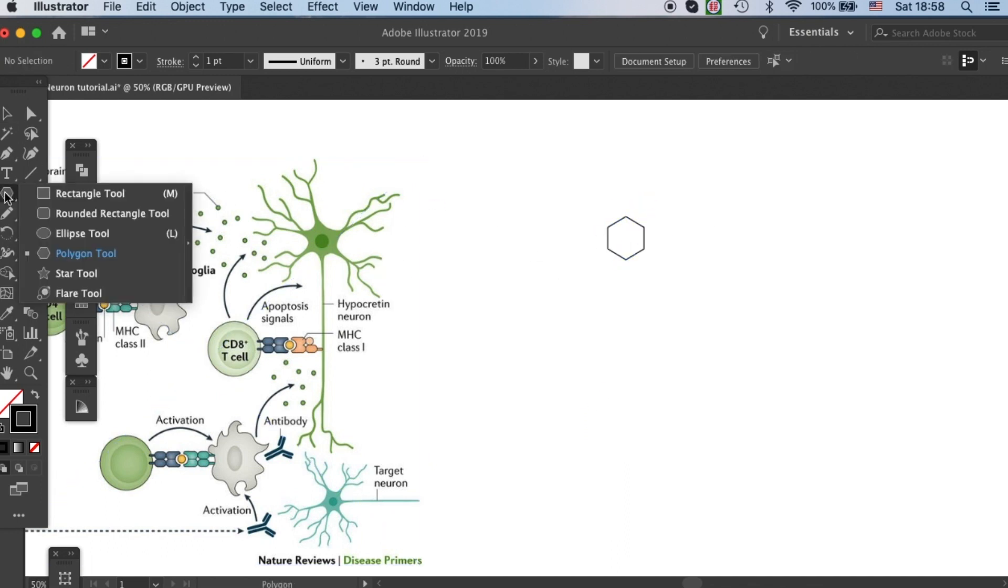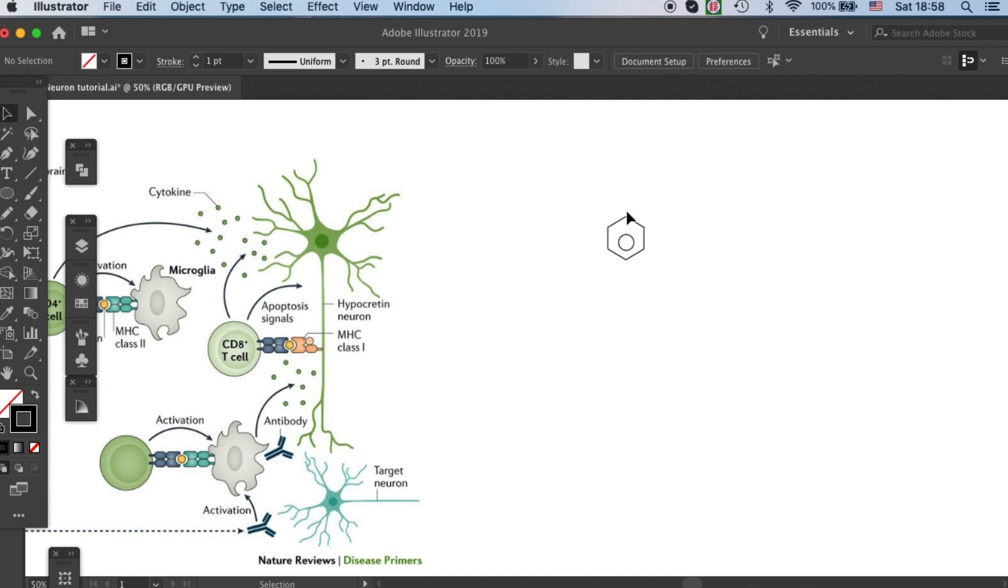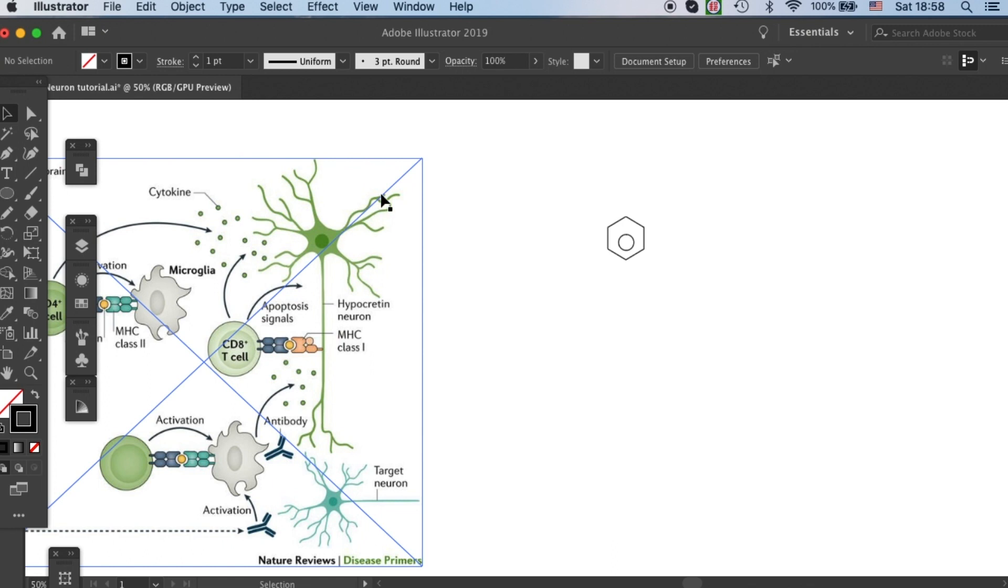Then let's grab our ellipse tool and make a nucleus. So how do we create these dendrites and axons?